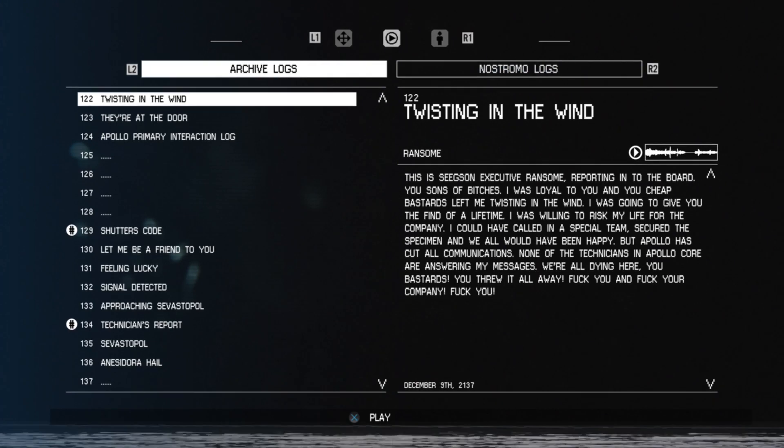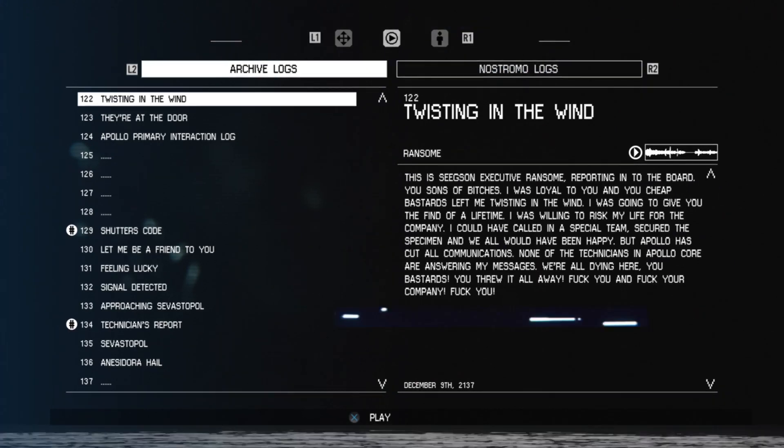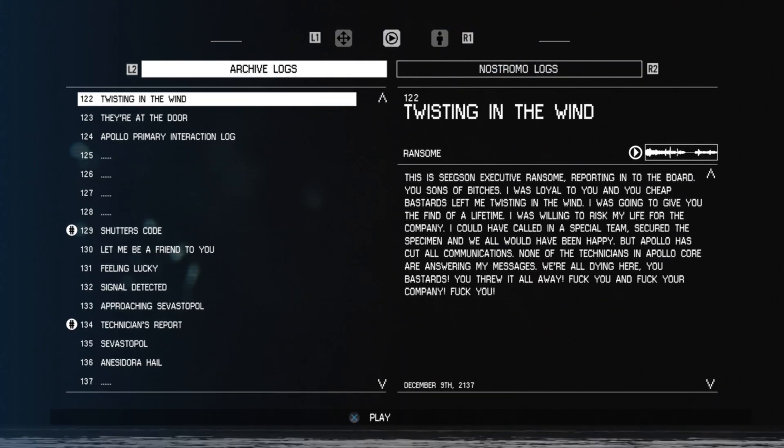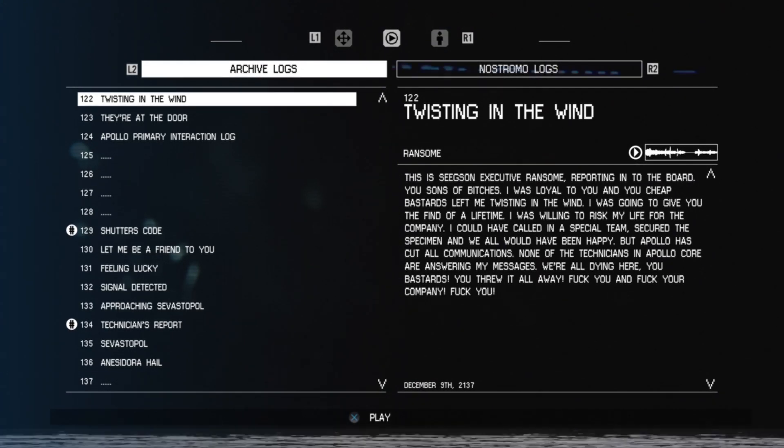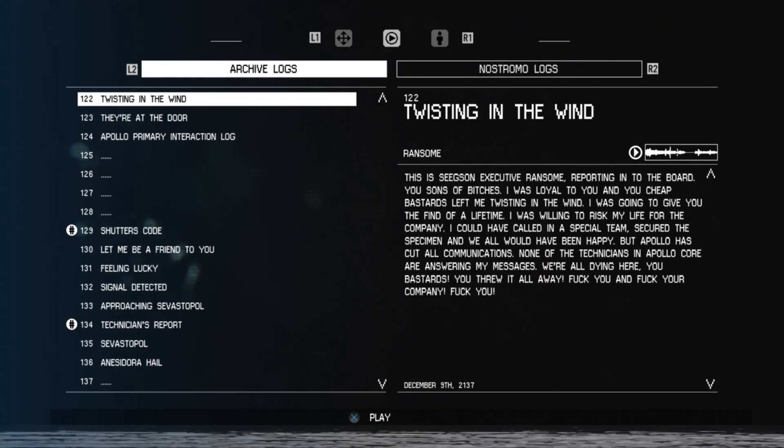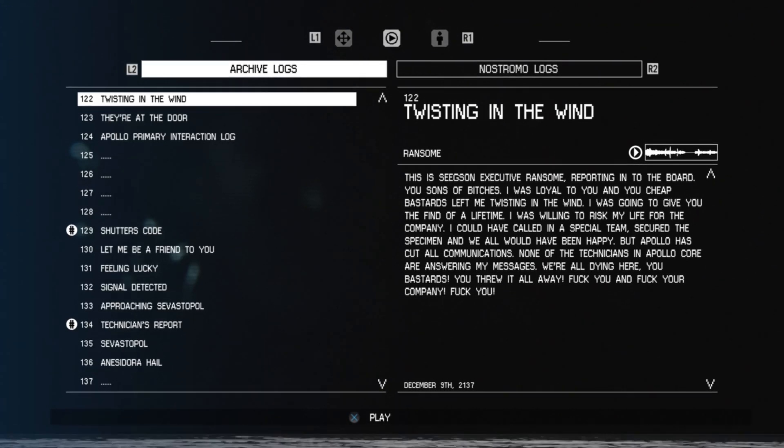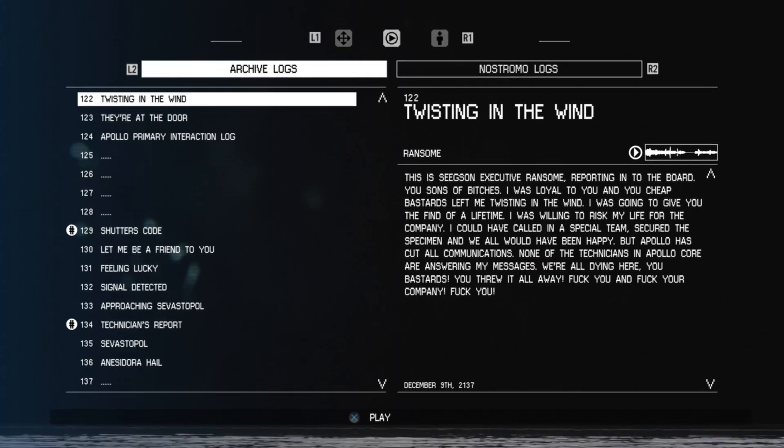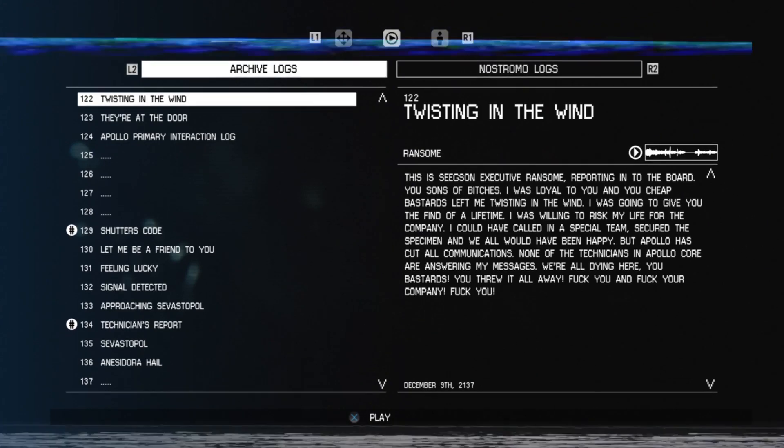None of the technicians in Apollo Corps are answering my messages. We're all dying here, you bastards. You threw it all away. Fuck you, and fuck your company. Fuck you.